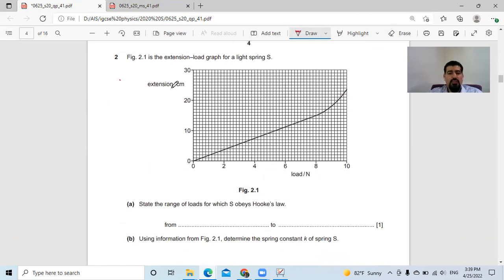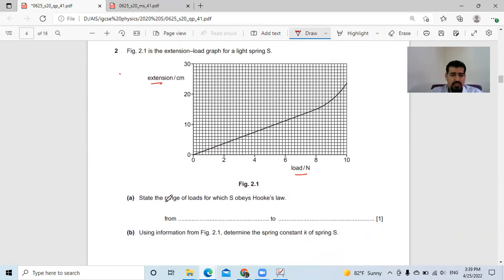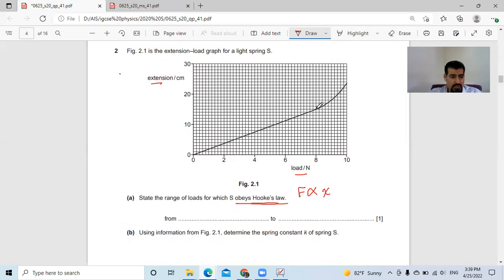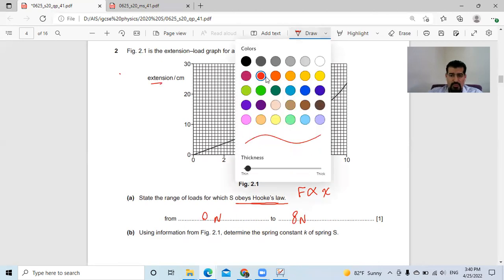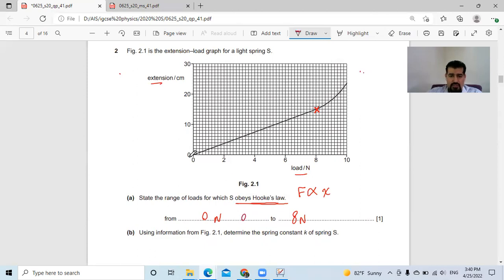Second question — it's about Hooke's Law. We have an extension-load graph for a light spring S. They ask to state the range of the load which obeys Hooke's Law. Hooke's Law states the relationship between force and extension should be directly proportional. I look where the line is no longer straight — it becomes curved after a certain point. That is the limit of proportionality. So I can say from zero to 8 Newtons, or in terms of extension, from zero centimeters to 15 centimeters.